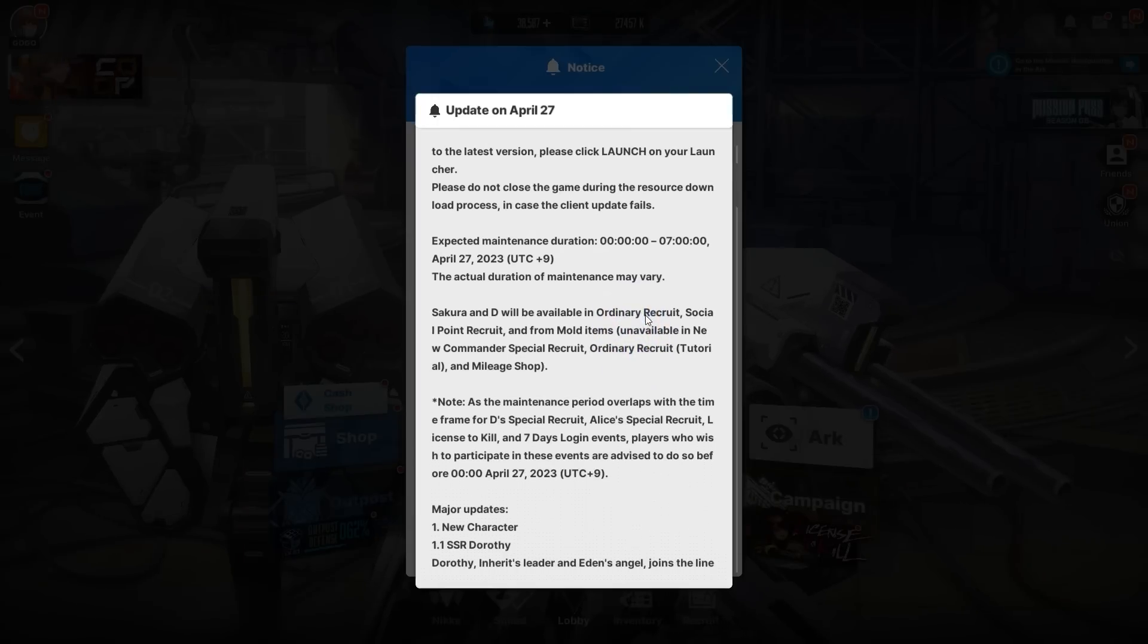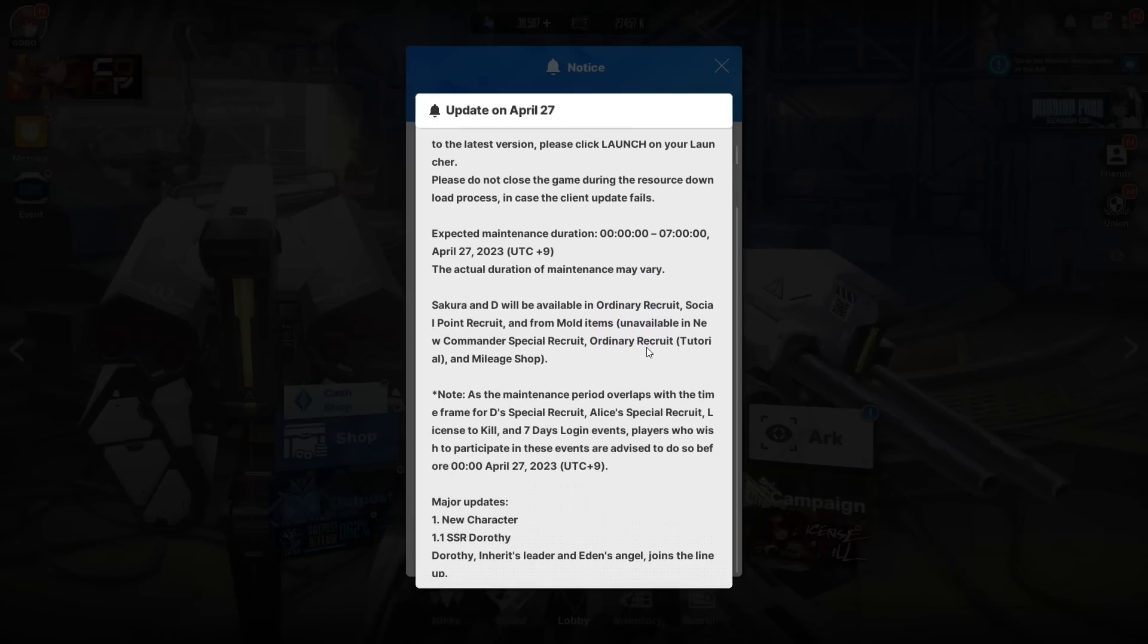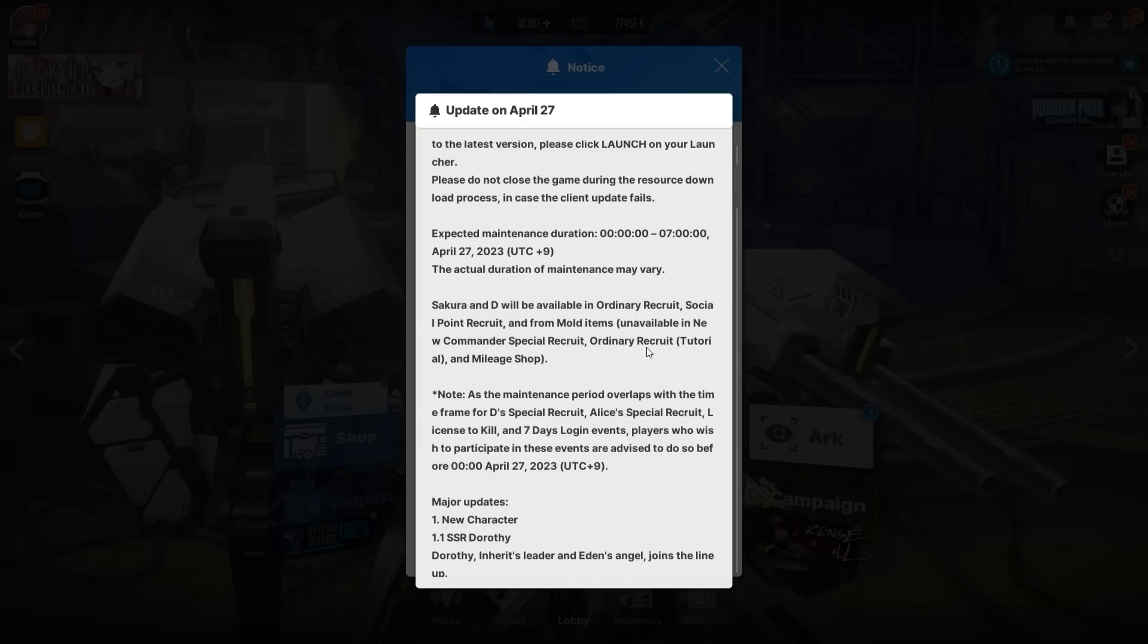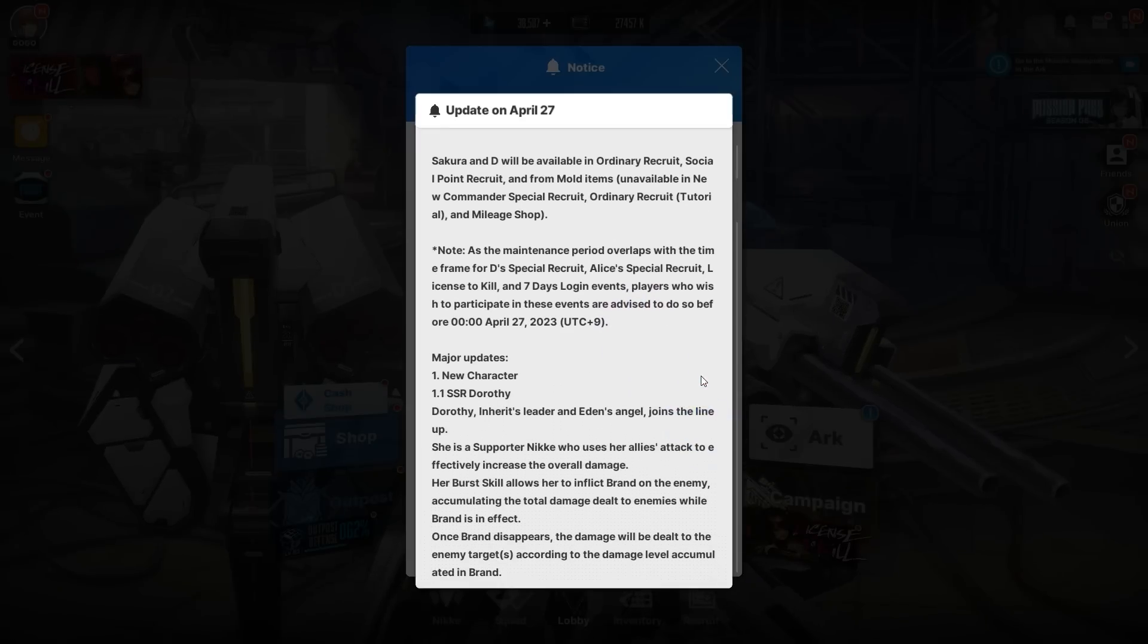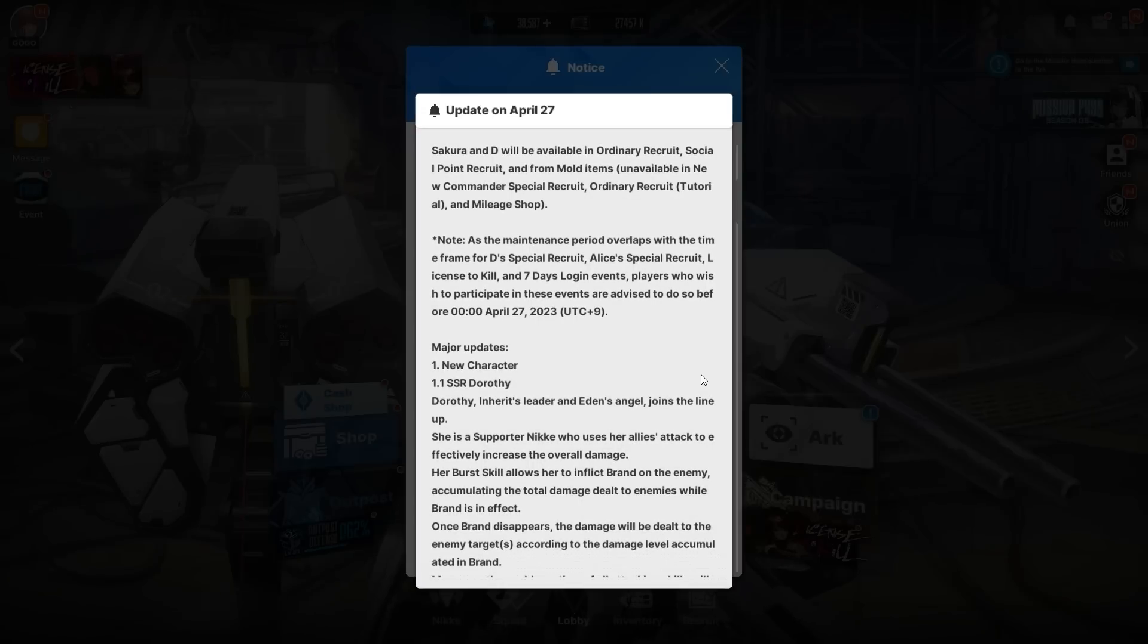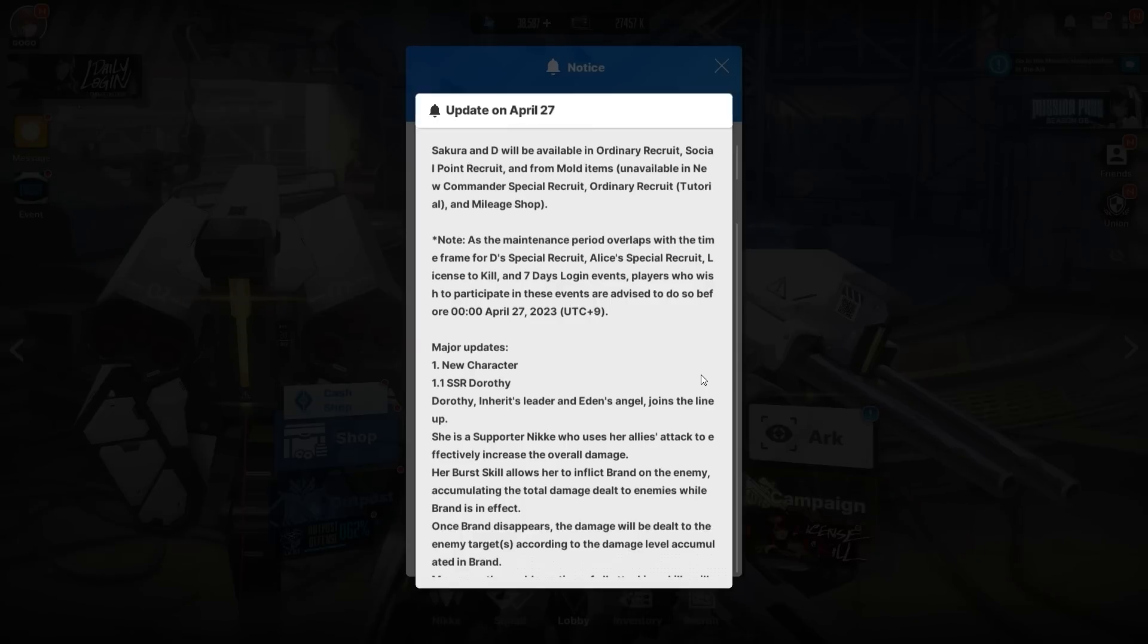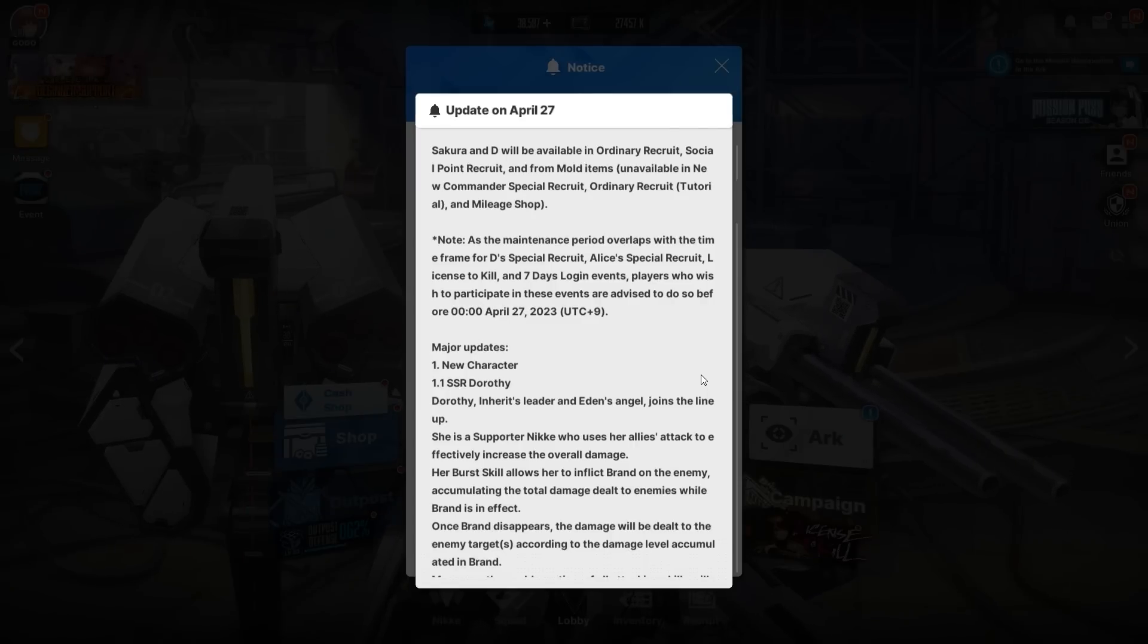As mentioned, Sakura and D will be in the ordinary recruit, social point, and mold. If you want them, save your summons right now. Both will be added, huge win. Also note, as the maintenance period overlaps with the time frame for D's Special Recruit, Alice's Special Recruit, License Kill, and Seven, make sure you finish before this time.